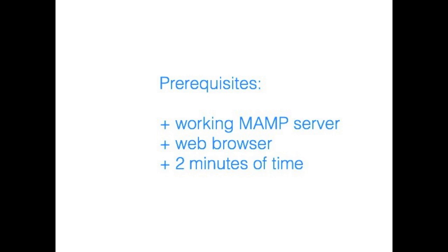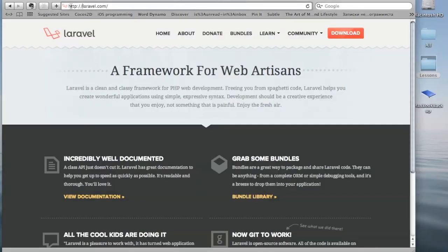Let's get started! The first thing, we'll go to laravel.com website and download Laravel Framework to our computer.